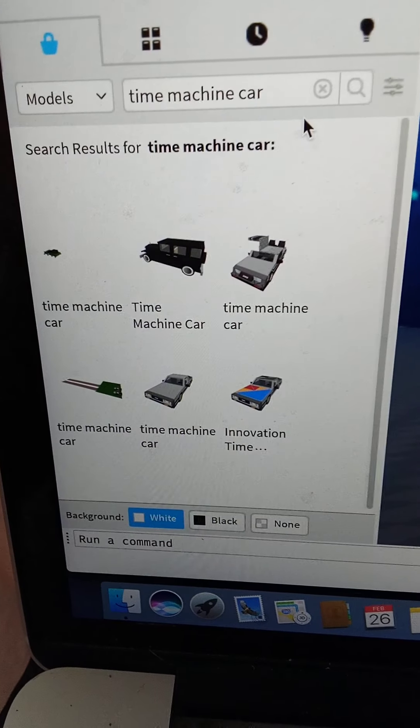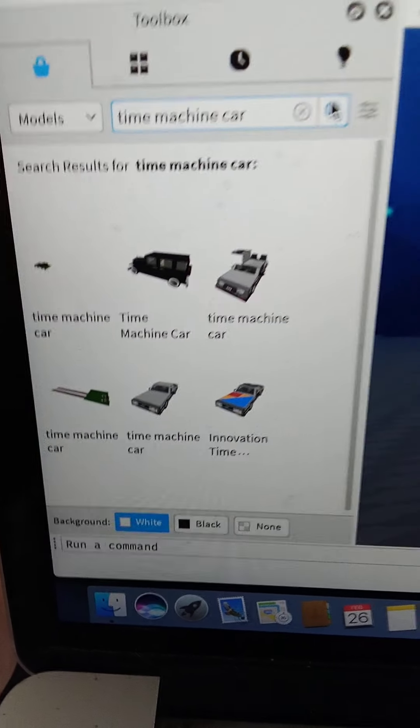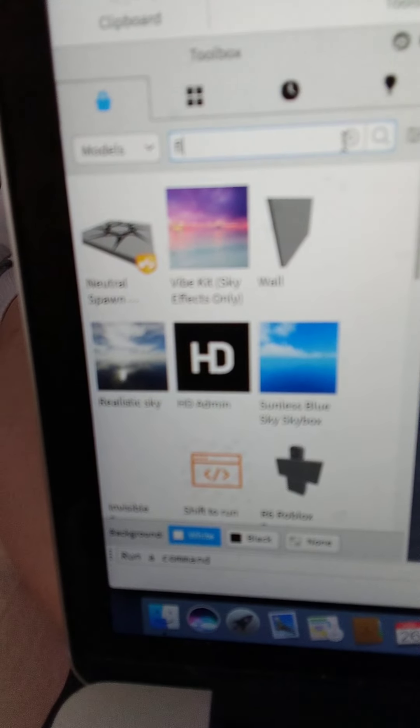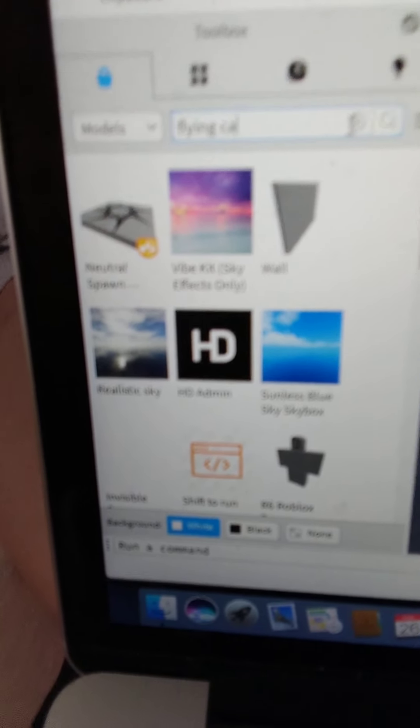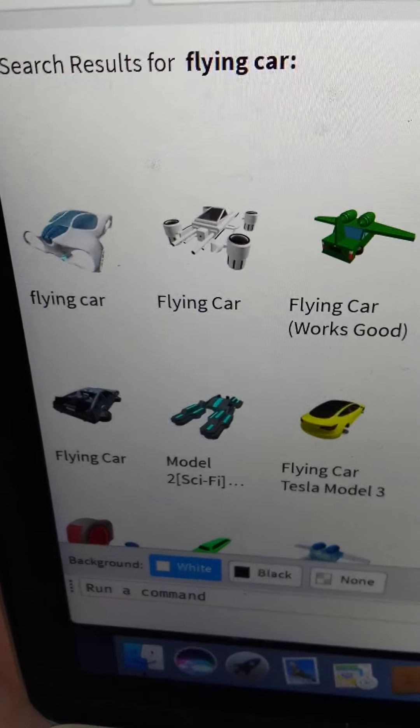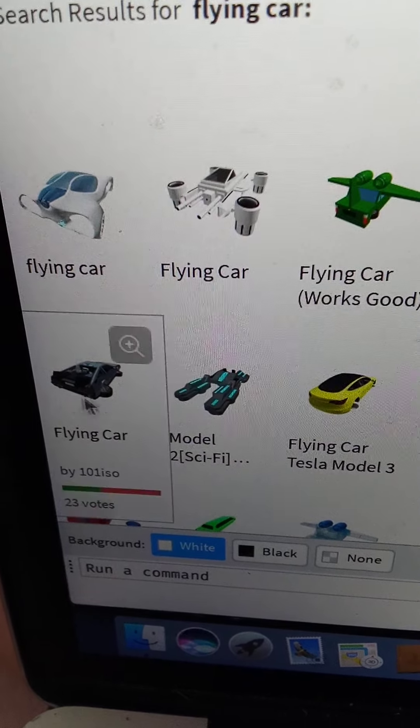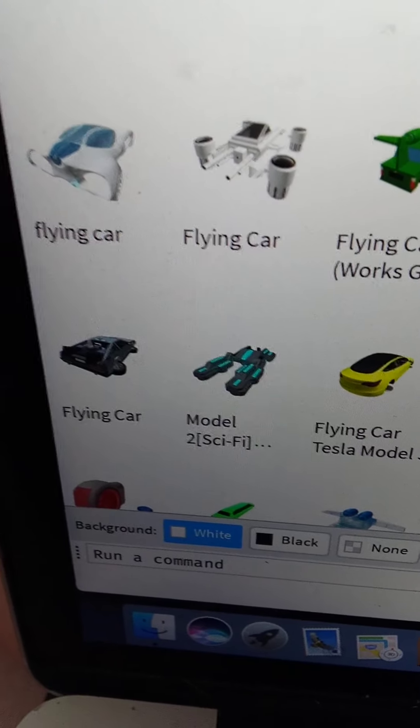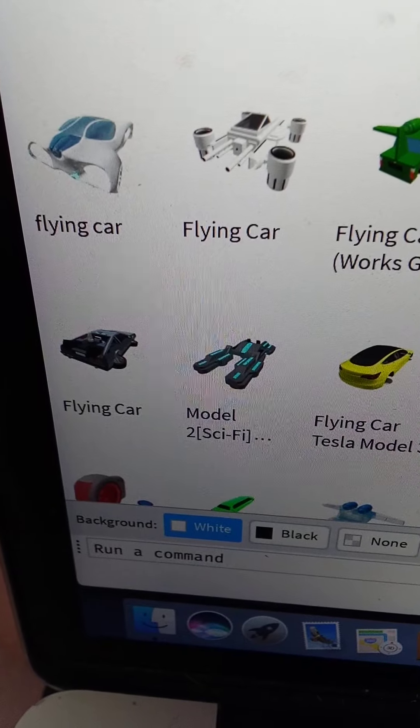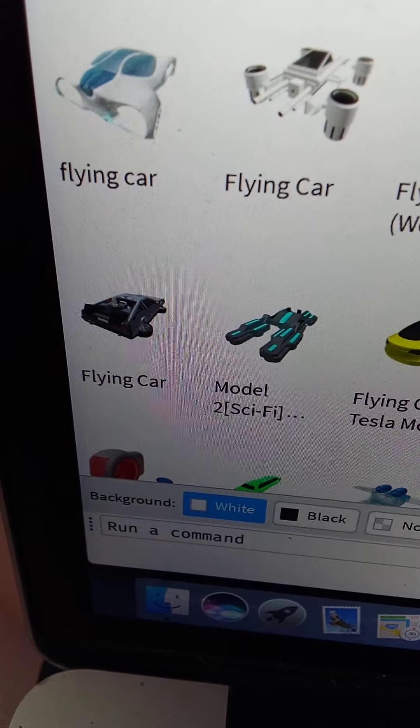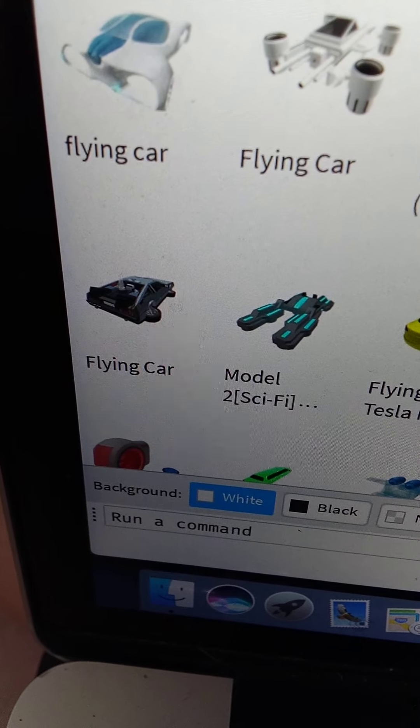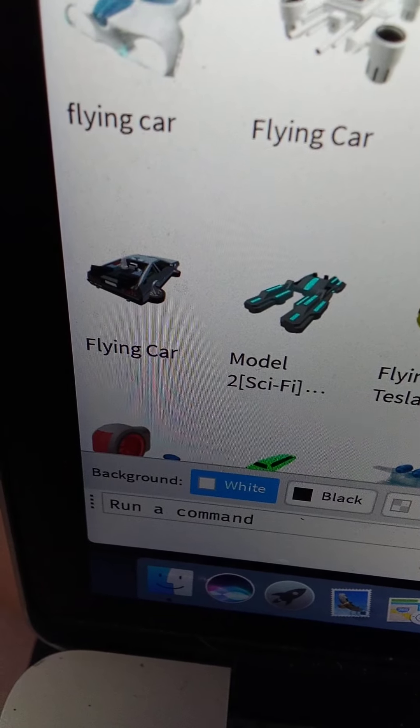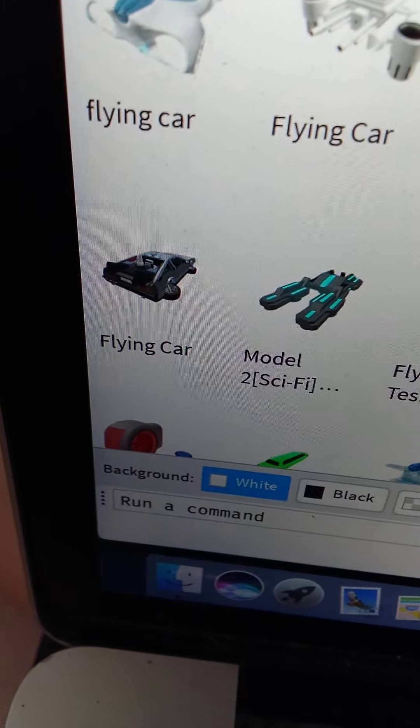A time machine car. Or we could do a flying car. I wanted to do a time machine, but flying car it is. We could use this. Guys, my game is kinda glitchy. Why is it like that? What? There we go. That's kinda fixed.